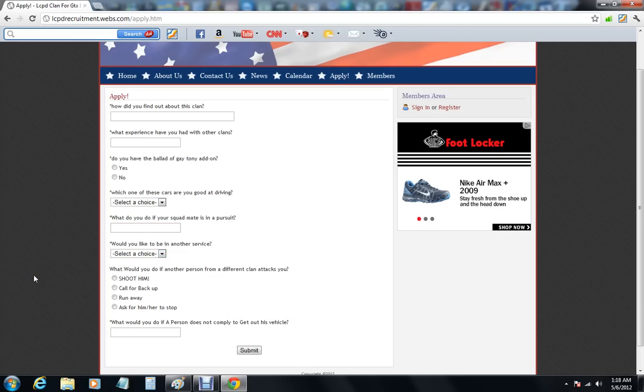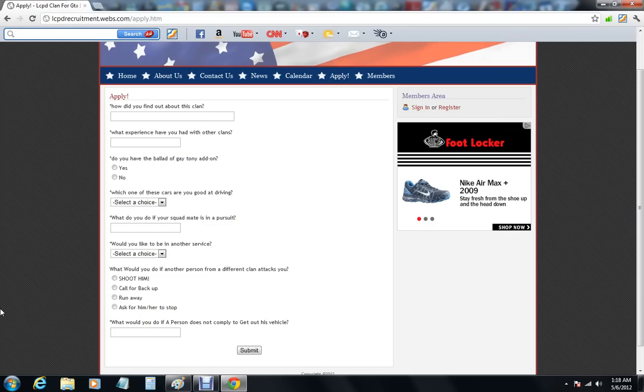The next question is what would you do if another person from a clan attacks you? So as in, let's say the mafia clan, the drug dealing clan, the KSA clan, what would you do if they attack you? Would you shoot him, would you call for backup, would you run, or would you ask him to stop?